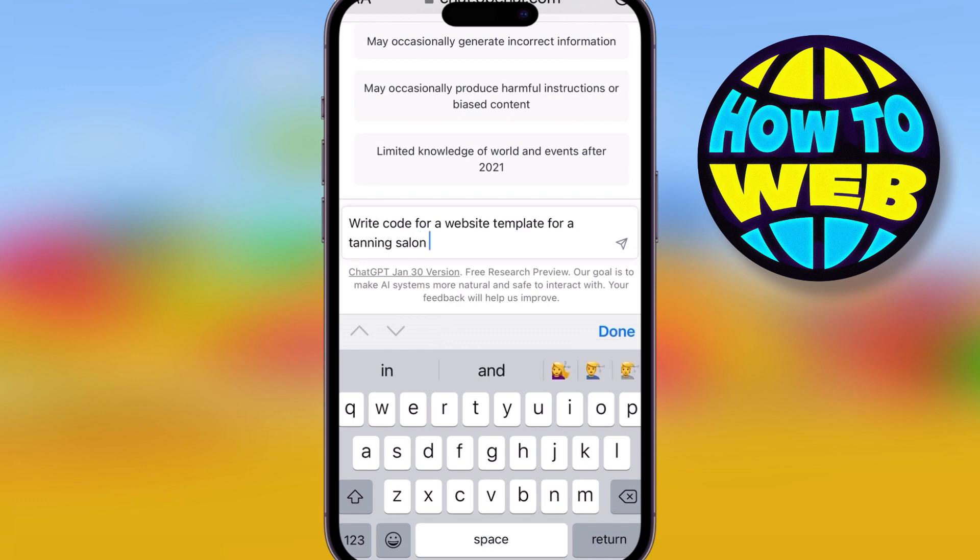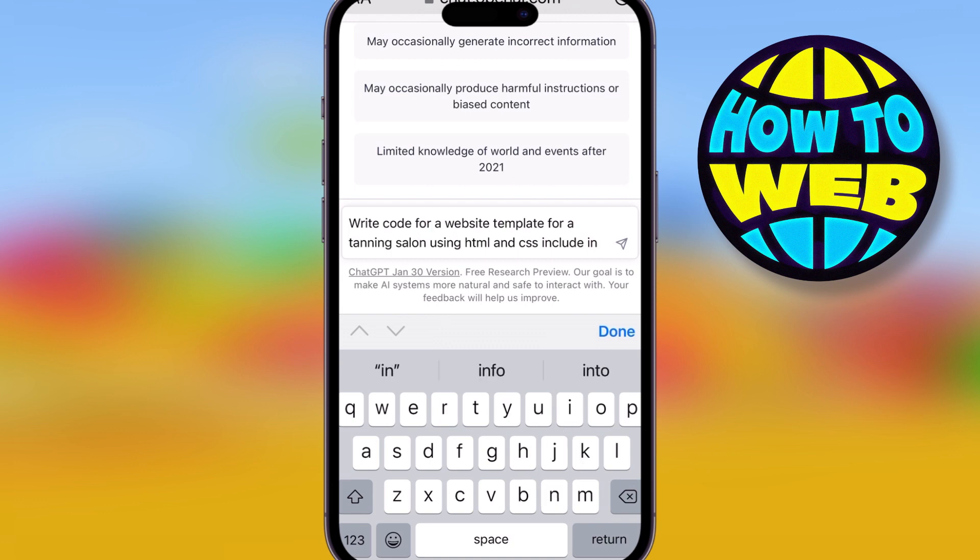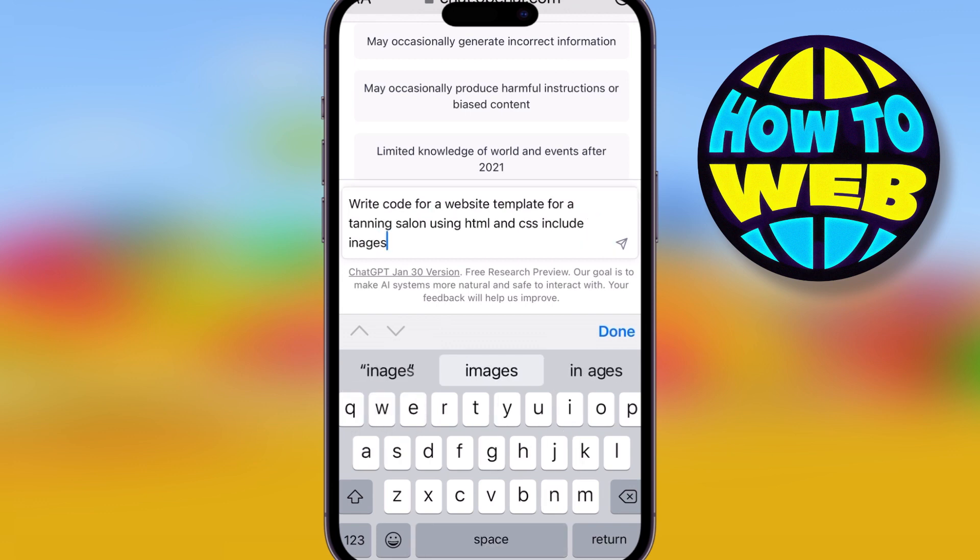All you've got to do is say, write a code for website template for a tanning salon. Now, this could be anything. It could be a website for pizza restaurants. It could be a review restaurant for energy drinks, whatever you want. But you need to put using HTML and CSS, including images.